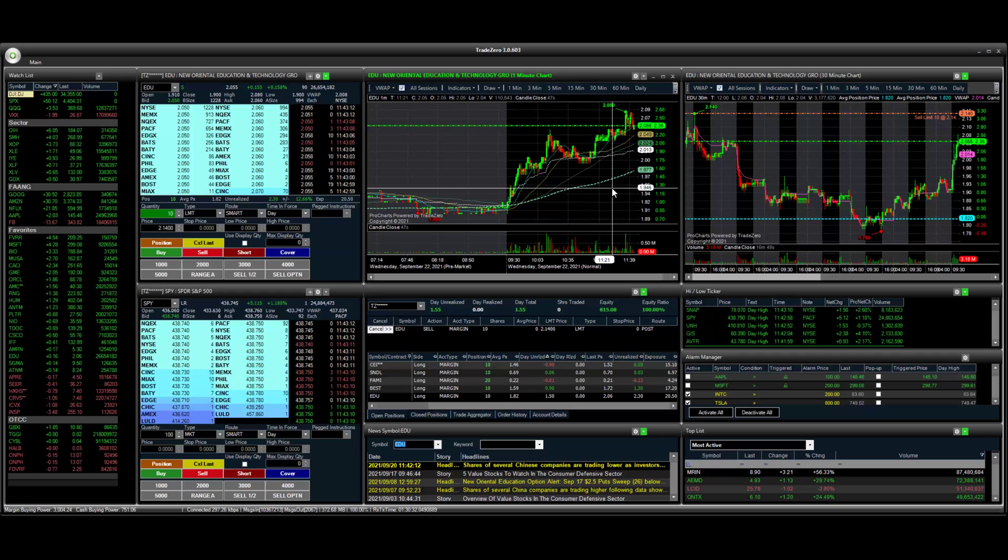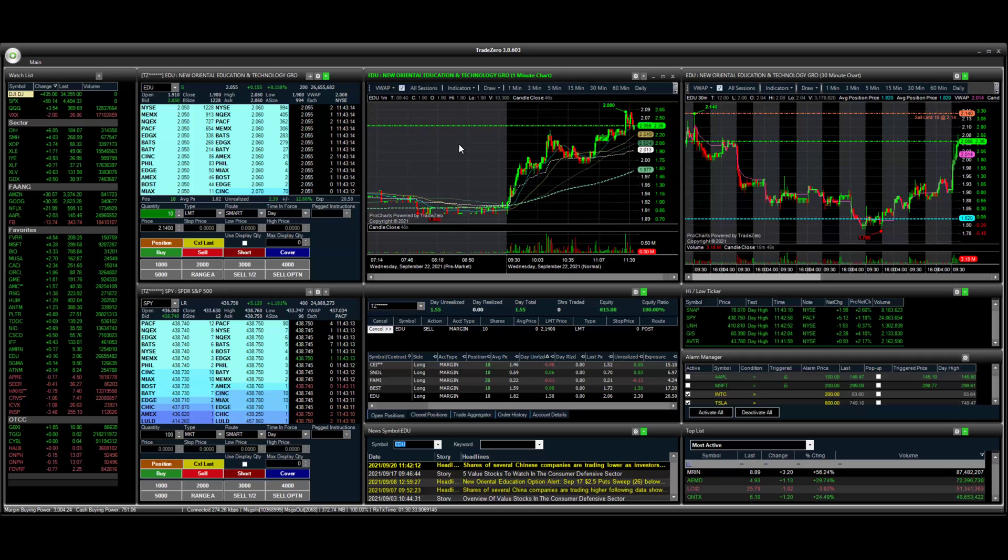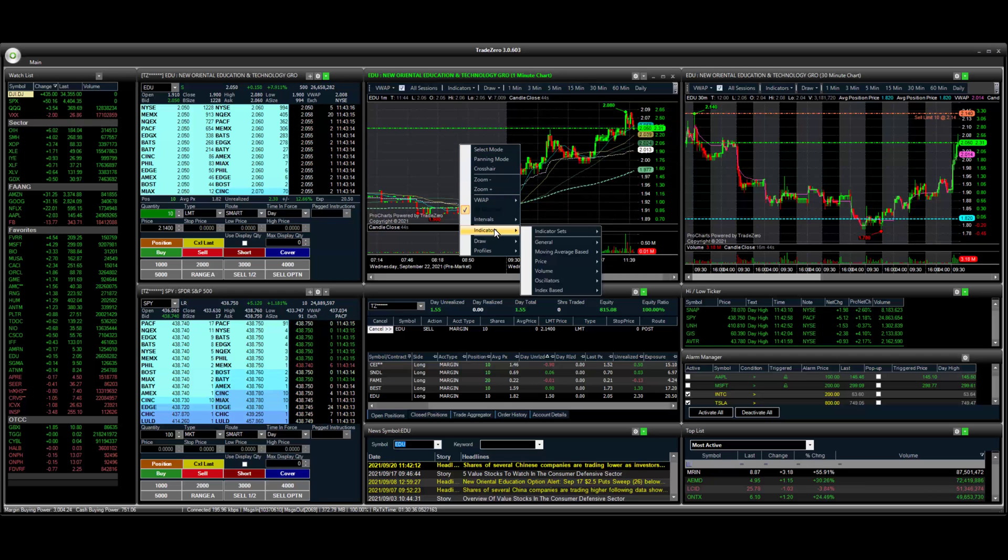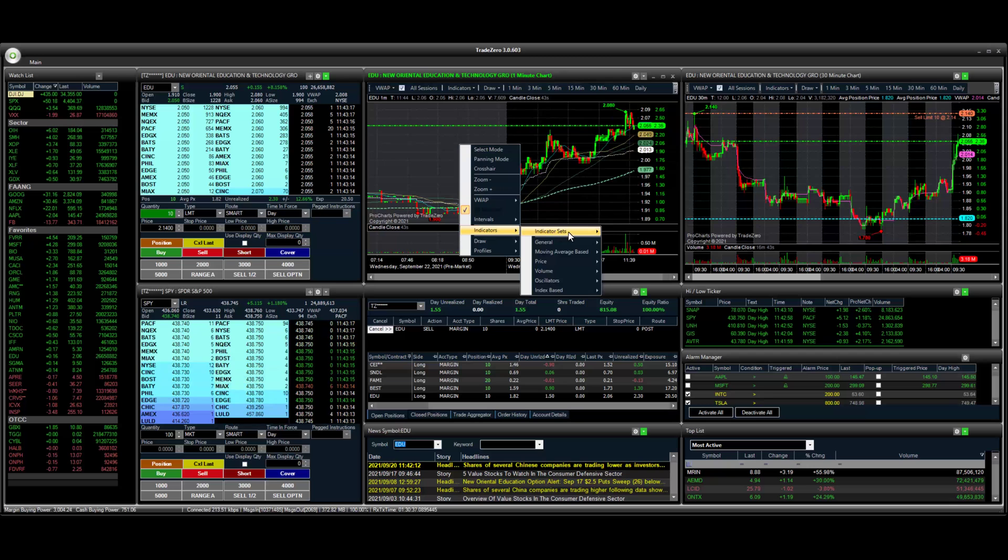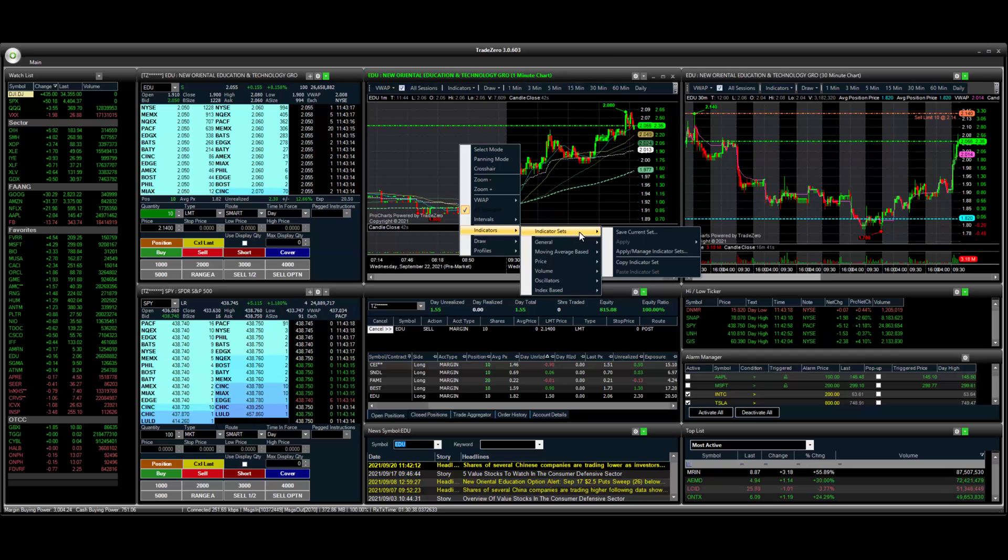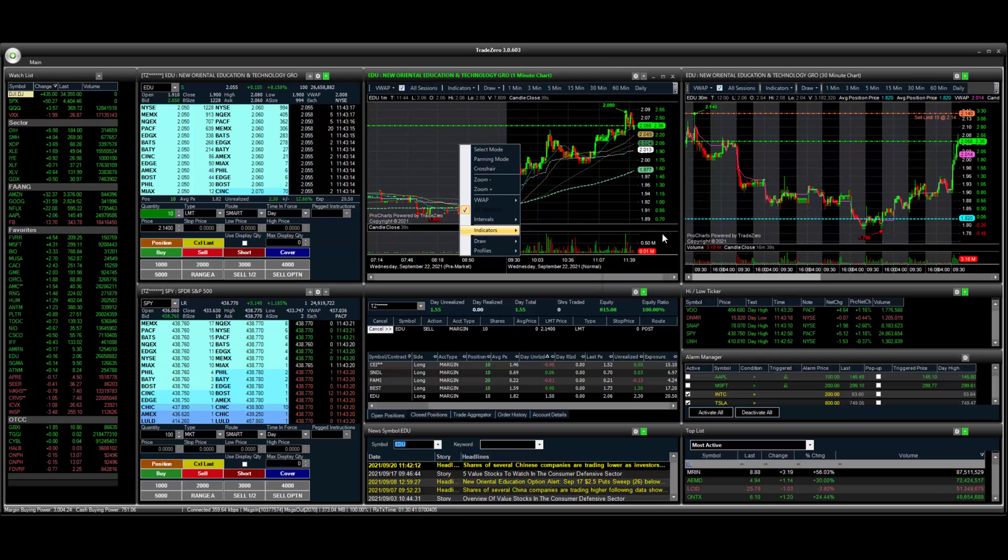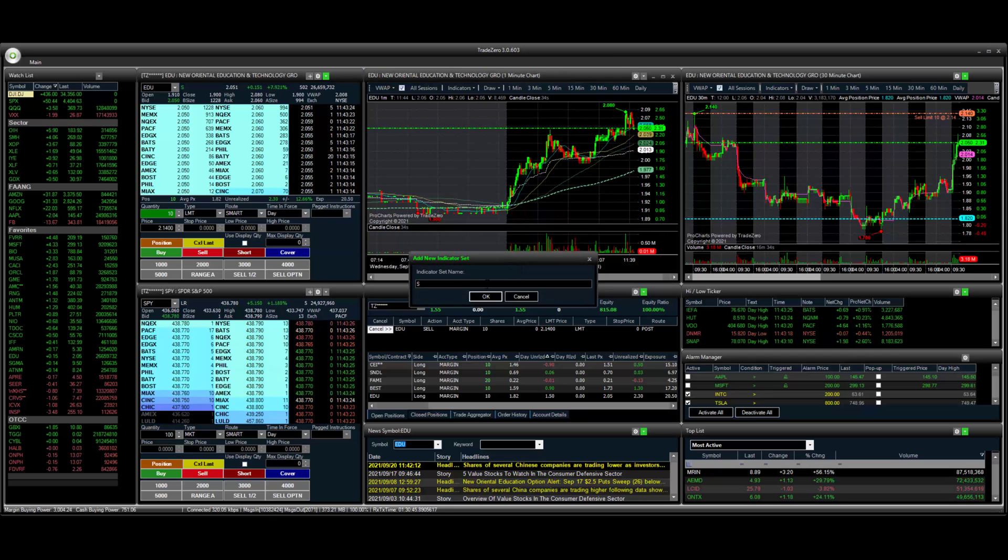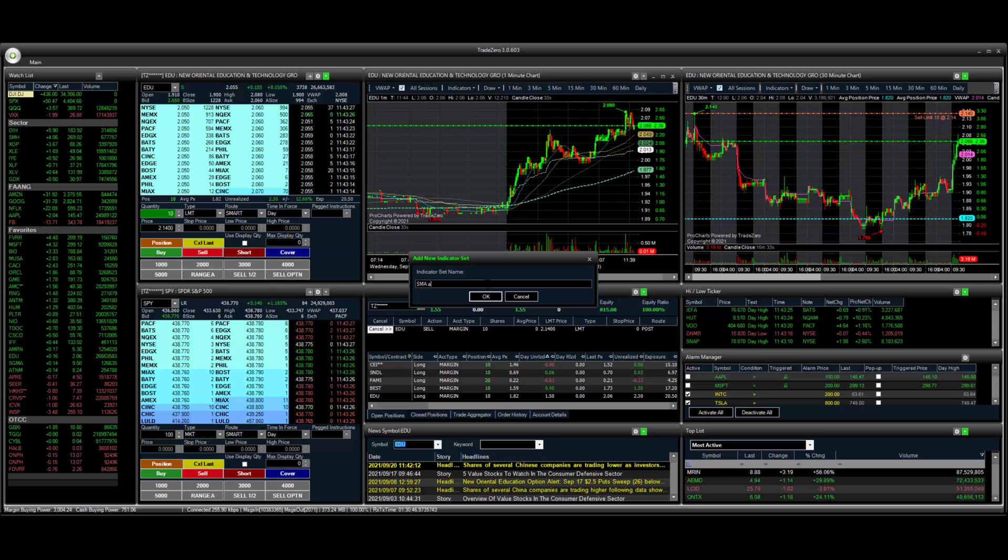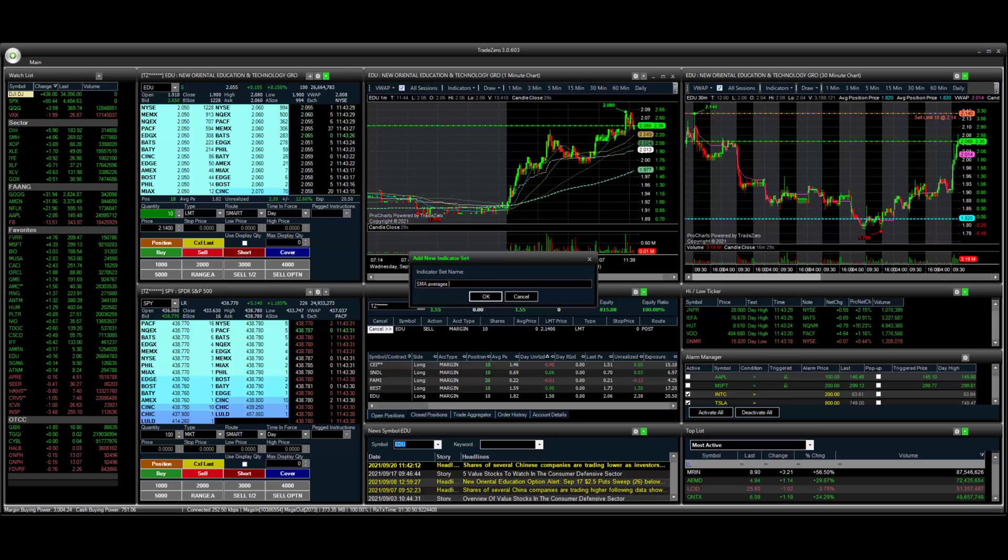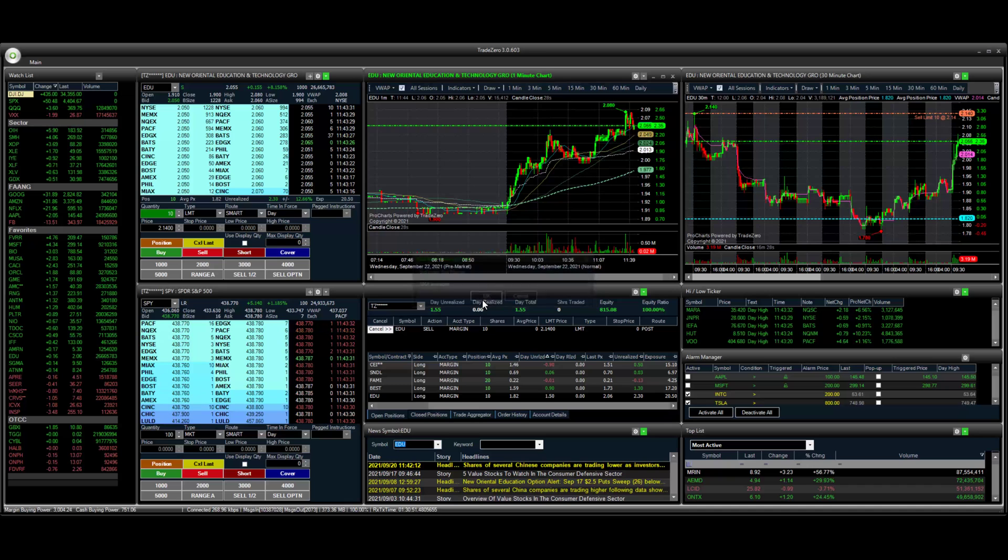If you want to save this indicator set, all we have to do is right click, go to indicators, indicator sets, save current set. And then we have overbought. Let's change this to SMA, SMA averages. Click OK.